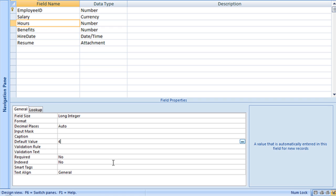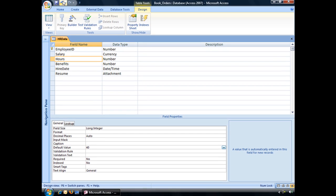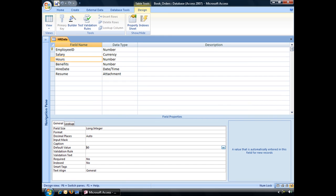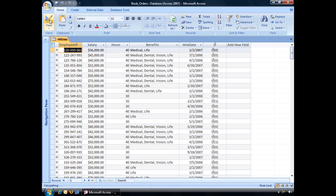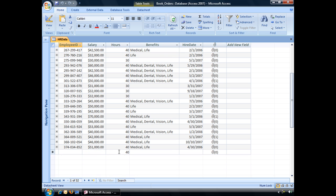So I'm going to type in the number 40, save the table, and jump back into Data Sheet View. And now you can see that the number 40 is automatically added for new records.